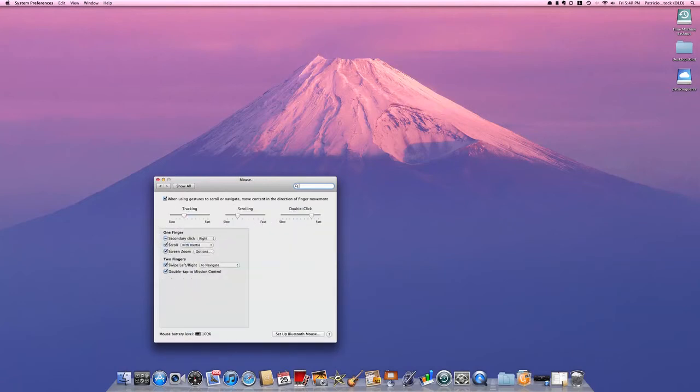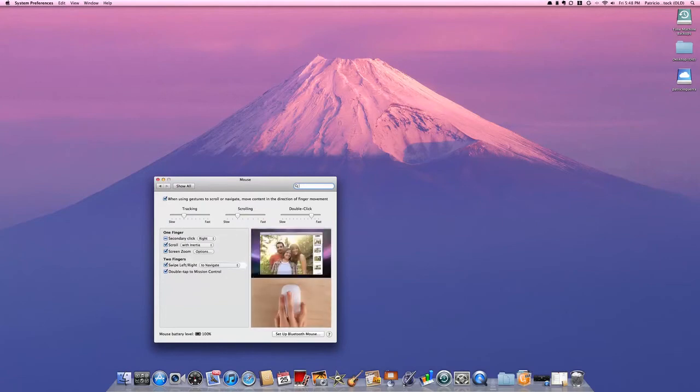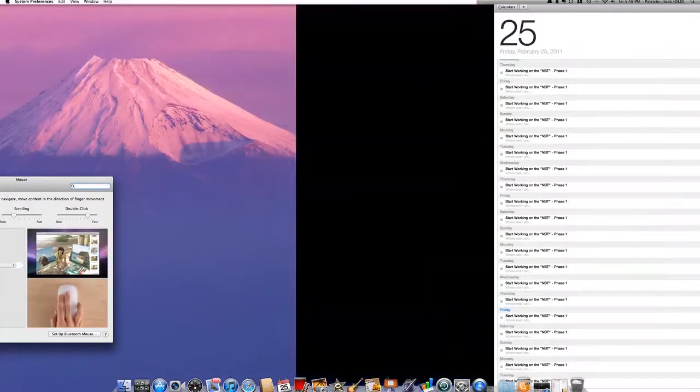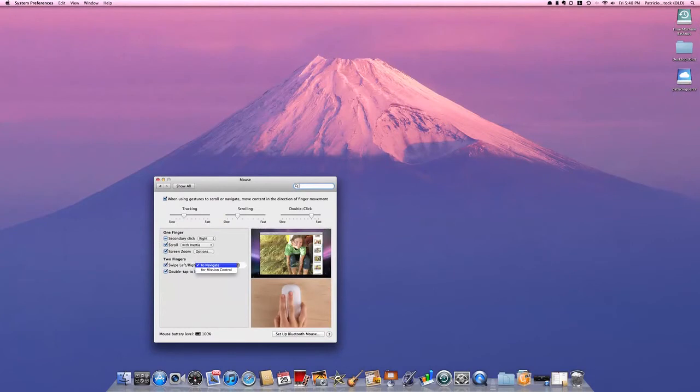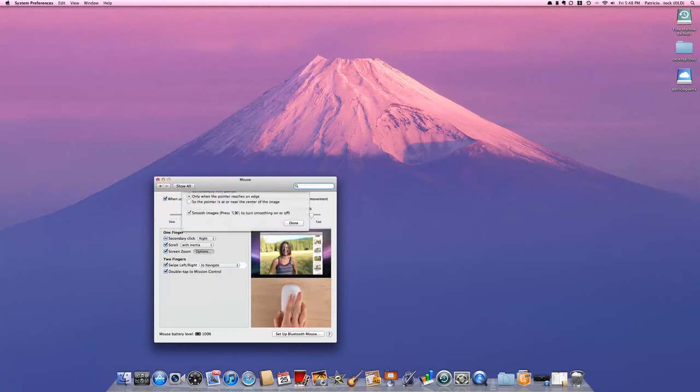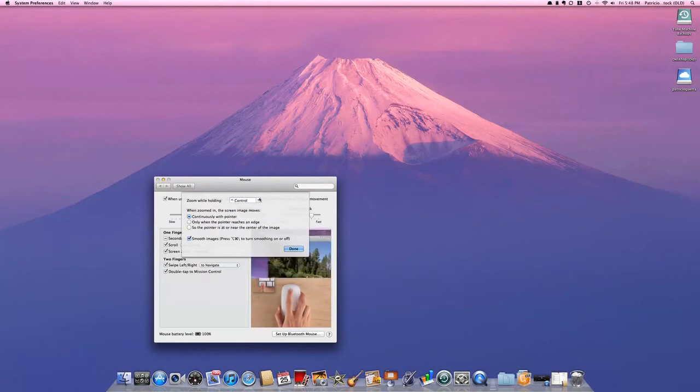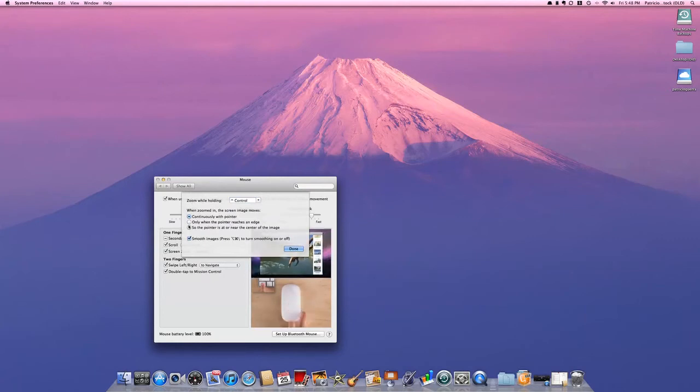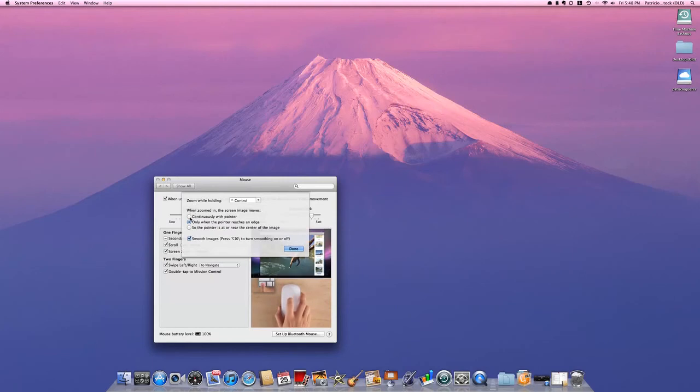Under Mouse, there's new options. You can actually double tap for Mission Control, which I'll show you in a minute. You can also swipe left to right to navigate. You can also set that for Mission Control, but I prefer double tap for Mission Control. Screen zoom now has options.